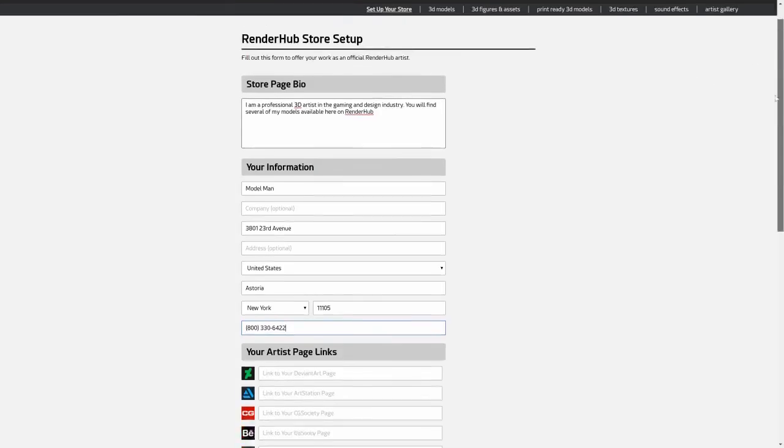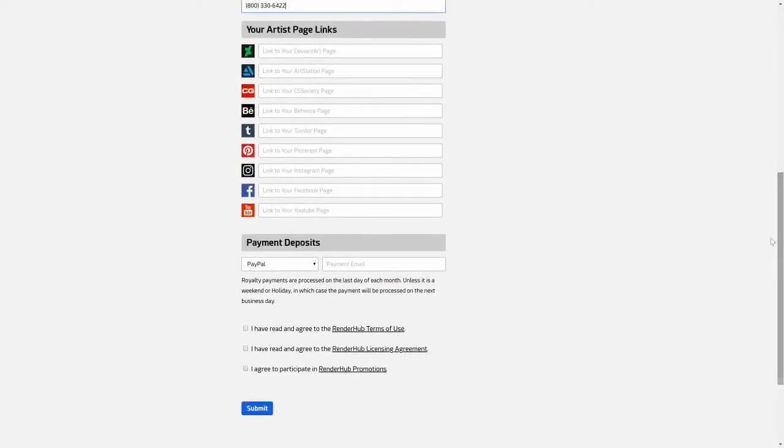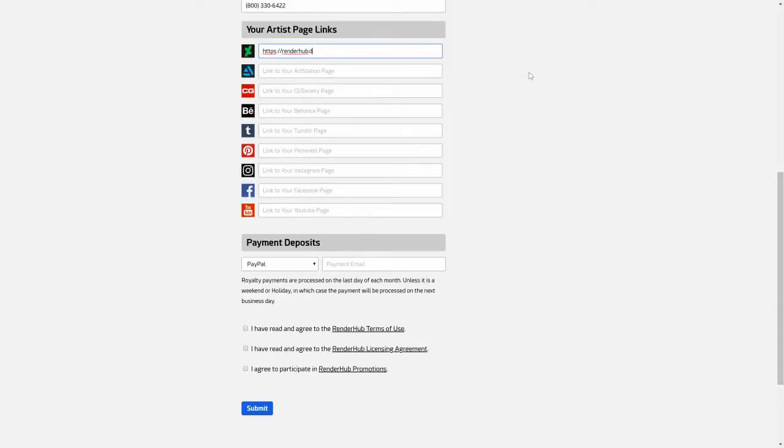The artist page links is a really cool feature on Renderhub. This gives you the ability to link to your artist pages on other sites. These links will be displayed on your store page so Renderhub visitors can click on them, driving traffic, further promoting you as an artist and your work.